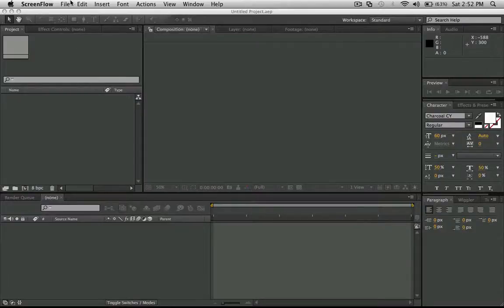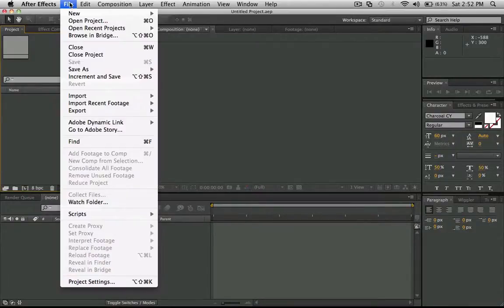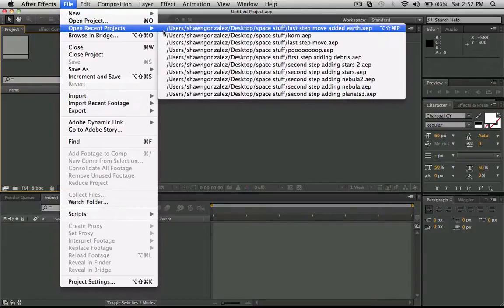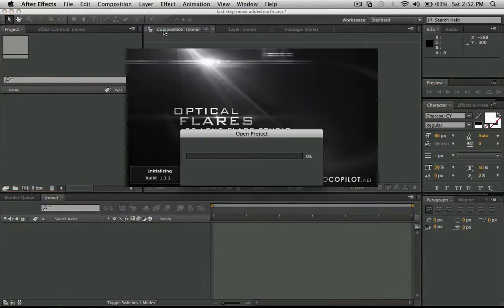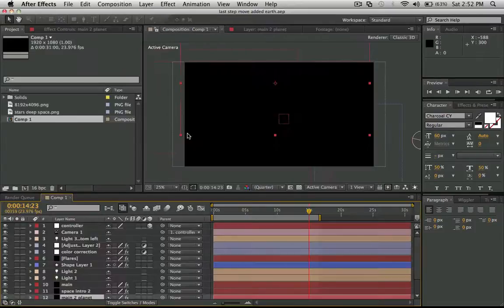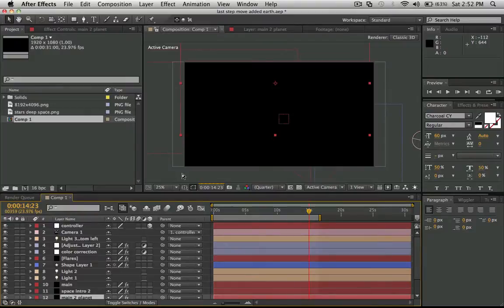Hey what's going on guys, I want to show you a problem I'm having in Element 3D. I was trying to do a test space shot for this project I'm working on, so I was testing out Element 3D.